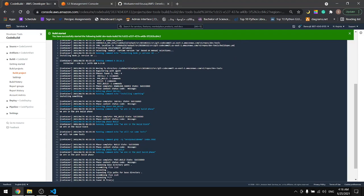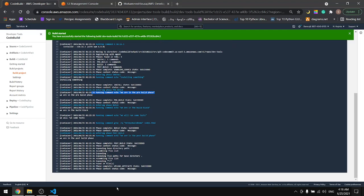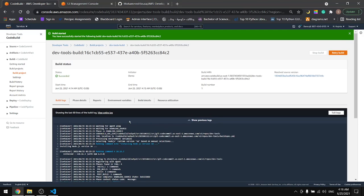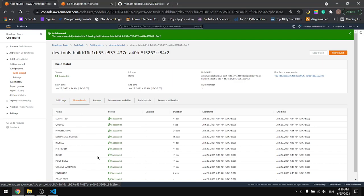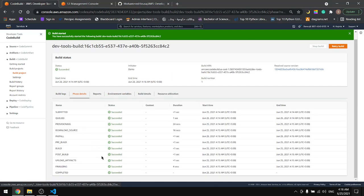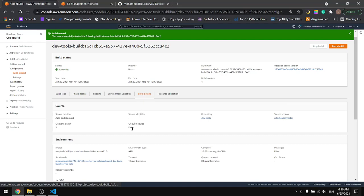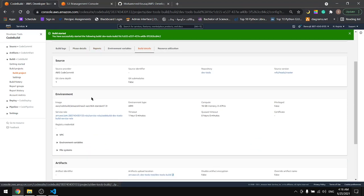In here it went through the phases and everything worked just fine. We can check the phase, the phase details. We're going to have no errors.